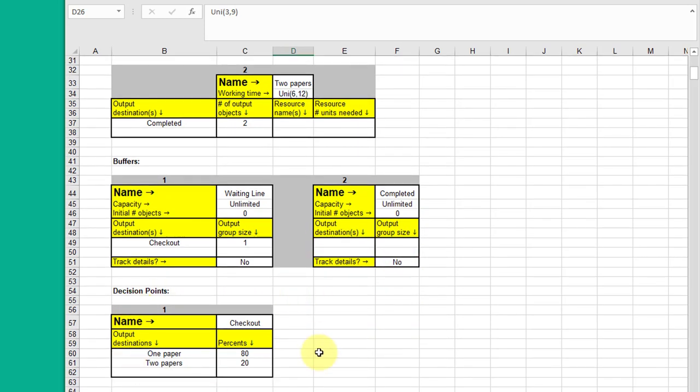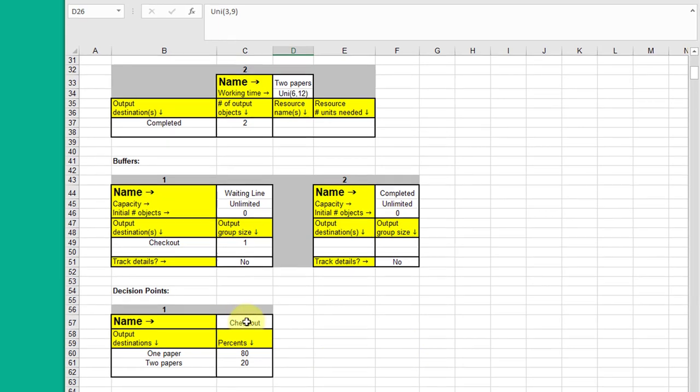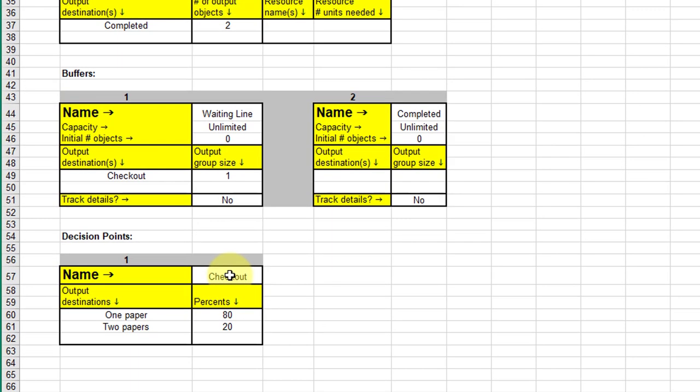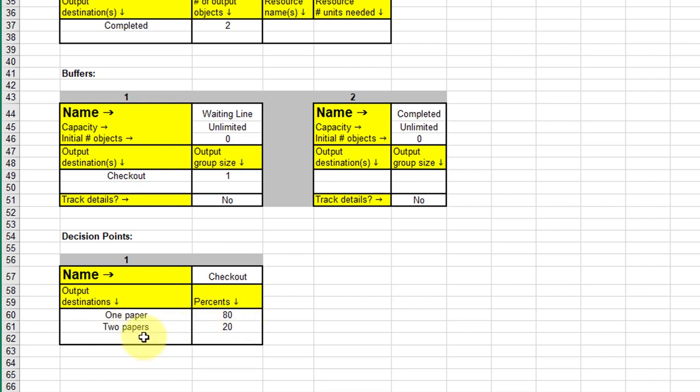We do have a decision point in this model. We're calling it checkout. Could be whatever you want. You can see that the buffer, the waiting line buffer goes to the checkout point. And you make a decision. You buy one paper, that's 80% of the people, or two papers, 20% of the people. And it shows you the destinations.